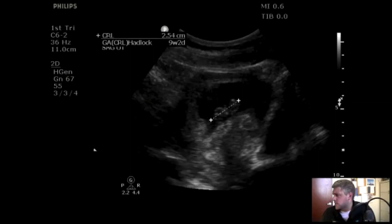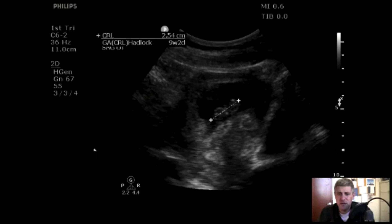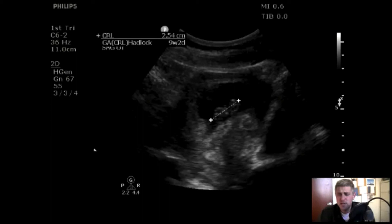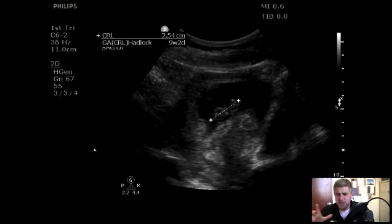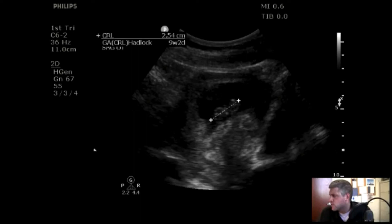Once you've seen the IUP, you want to measure it. First, get an estimate of gestational age by measuring the crown-rump length — calipers from crown to rump, making sure not to include the yolk sac. The machine has a calculator built in that spits out an estimated gestational age. This is actually really important to get because it's one of the more accurate measurements of gestational age. As the baby grows, different metrics like head circumference, abdominal circumference, femur length, and biparietal diameter may grow at slightly different rates and become less accurate over time.